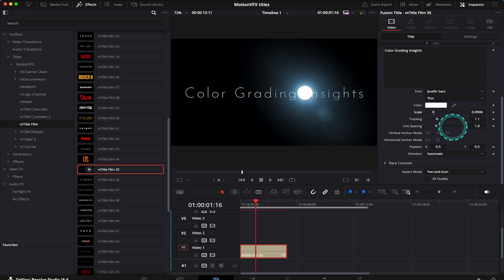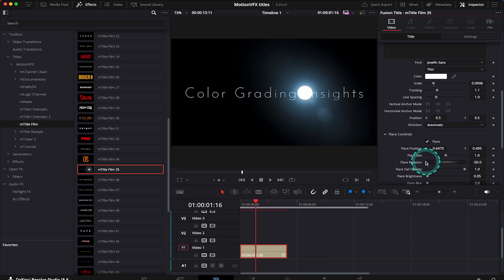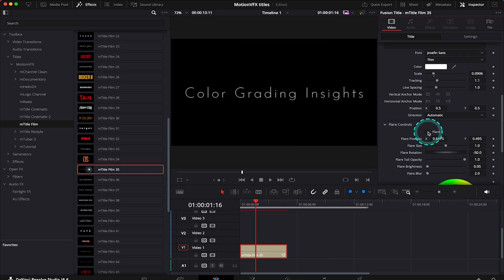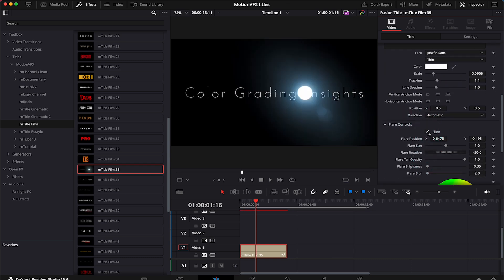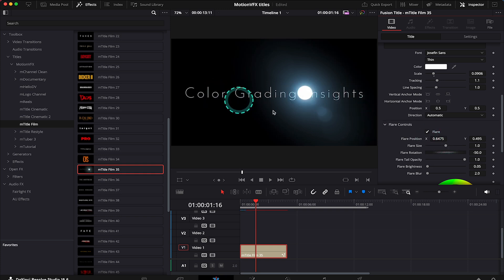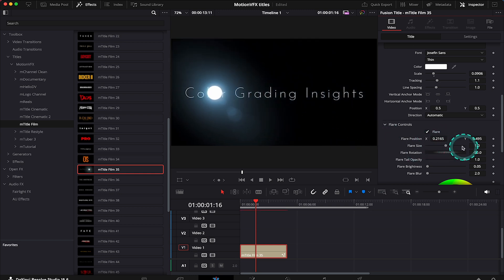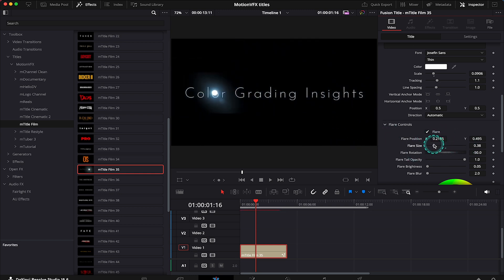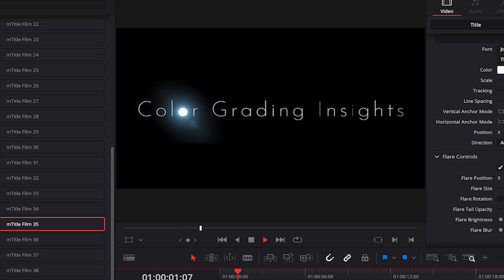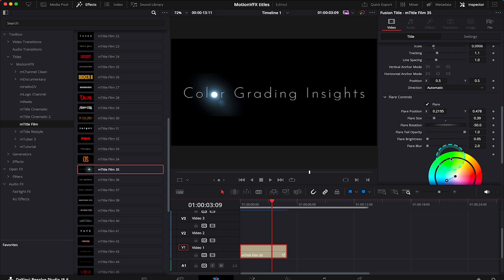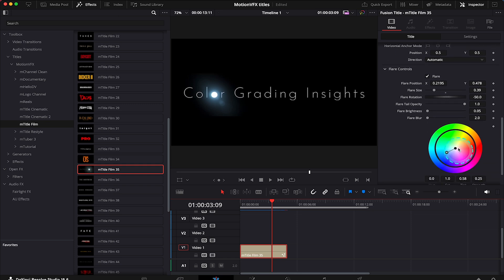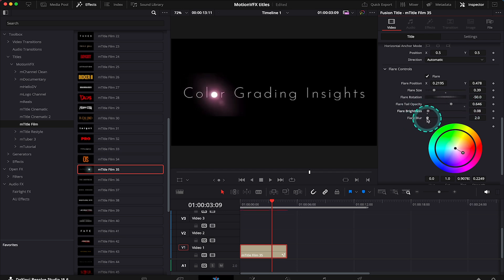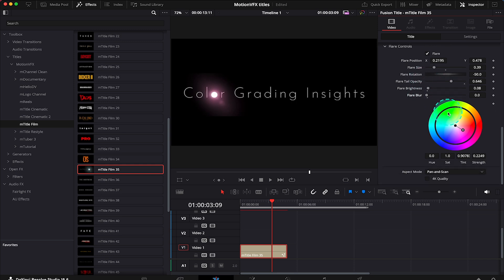And then here we have flare controls. We can disable it completely, but I want to keep it. I will just change the position of my flare so it comes from the second O. And this is how it looks. Then we can for example change the color of the flare, then the flare tails opacity, then flare brightness and flare blur. So there's a lot of ways we can customize each title.